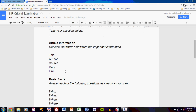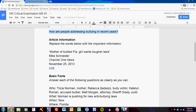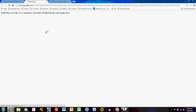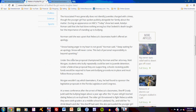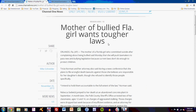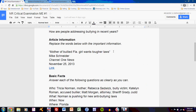The next task is to find important information about the article. The directions say to replace the words below with the important information. We're looking for the title, the author, the source, the date, and the link. My article is a news report from Channel One News about a mother of a bullied girl. The title is 'Mother of Bullied Florida Girl Wants Tougher Laws.' I enter that here, typed just as I saw it at the top of the page, enclosed in quotation marks.